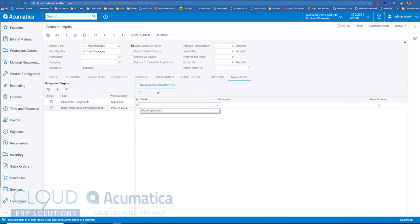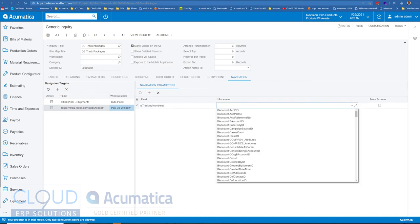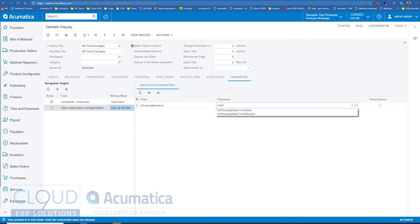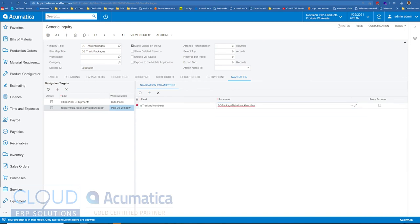And now when we do this drop-down, it now sees and identifies that we put a field there. And our parameter will be that tracking number. So we'll save that.